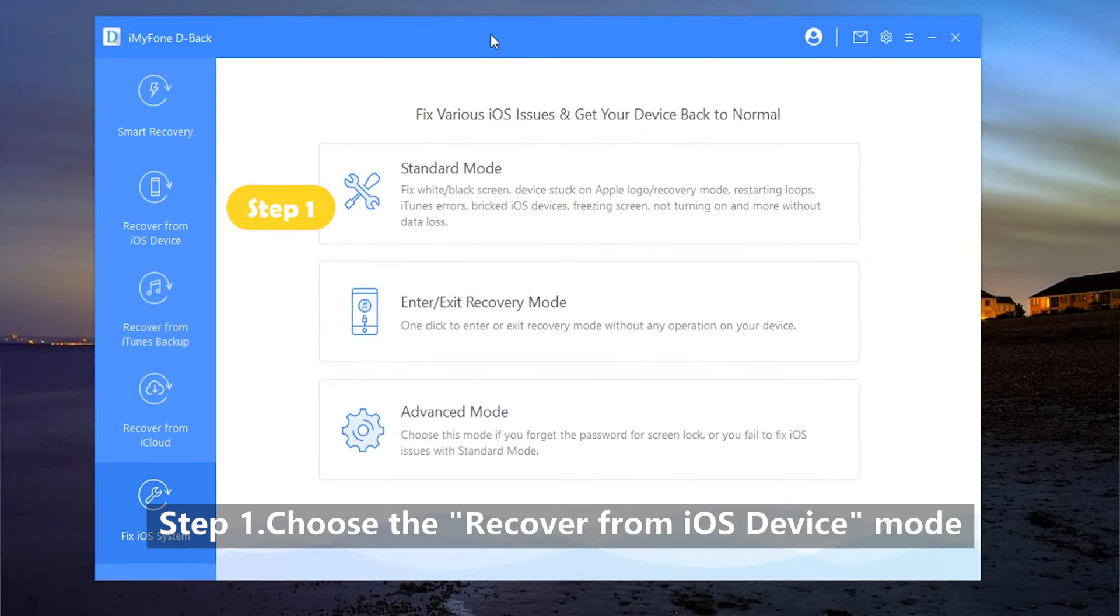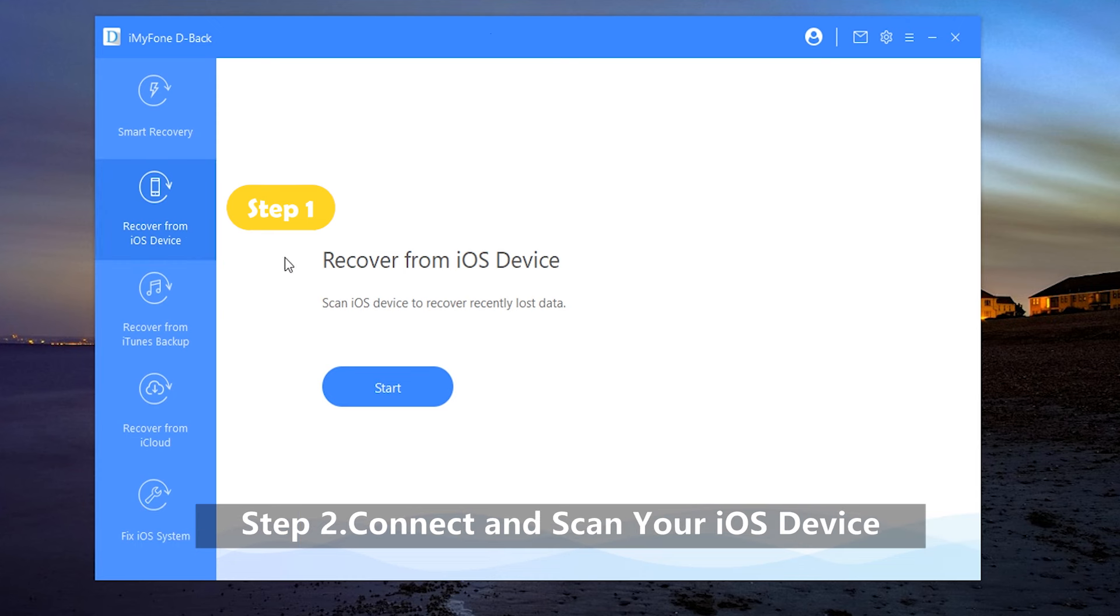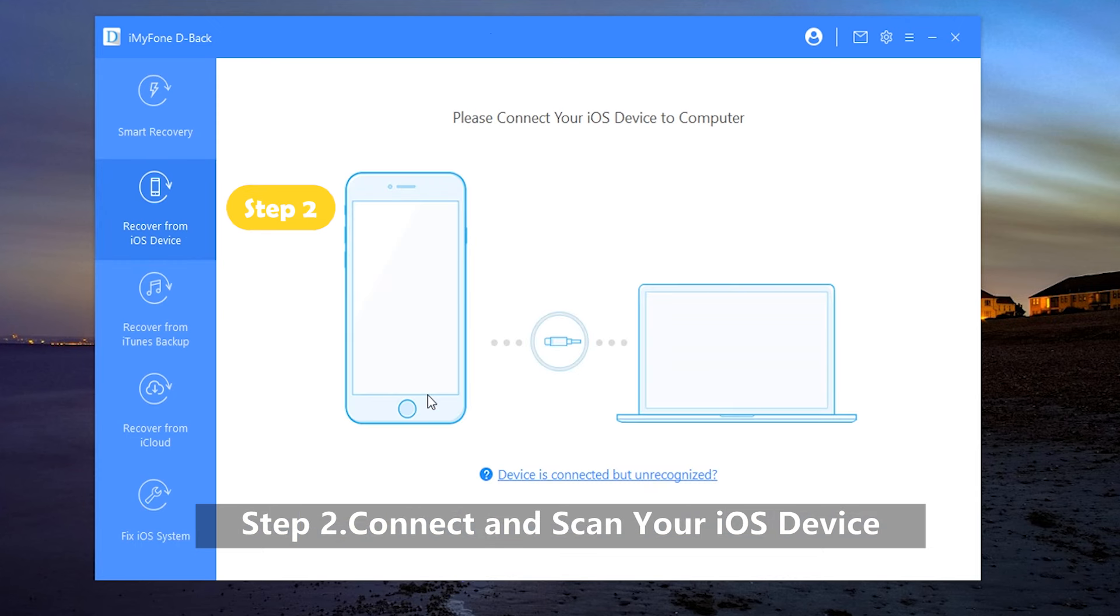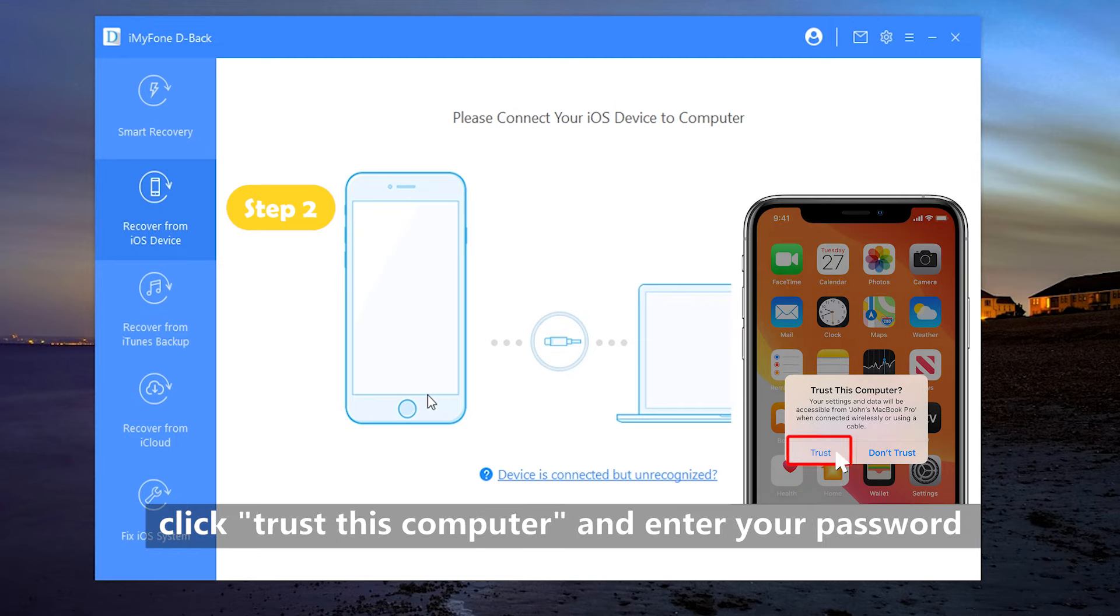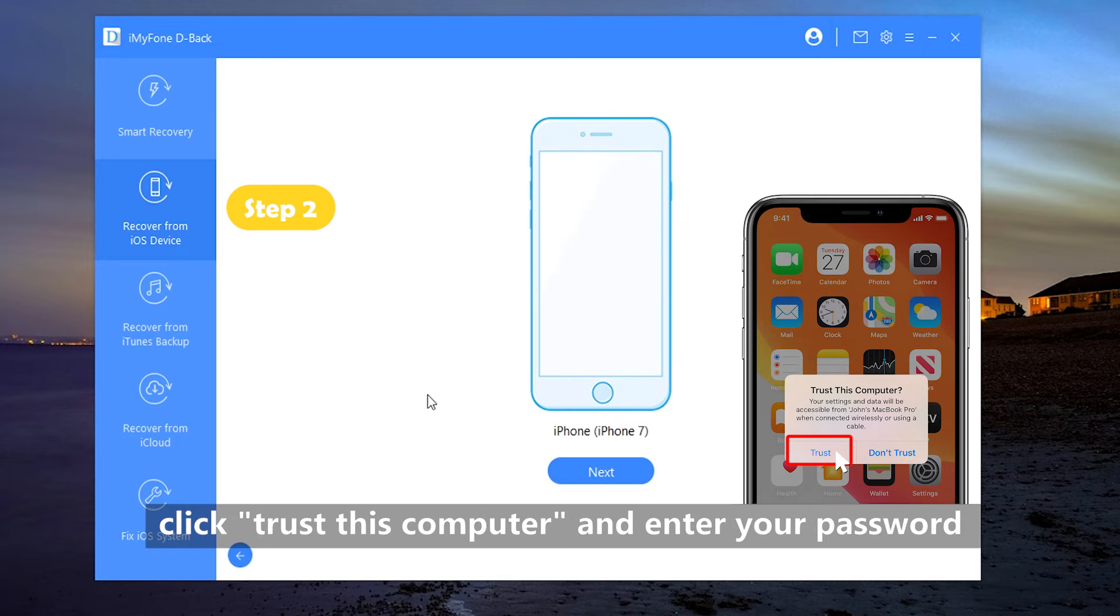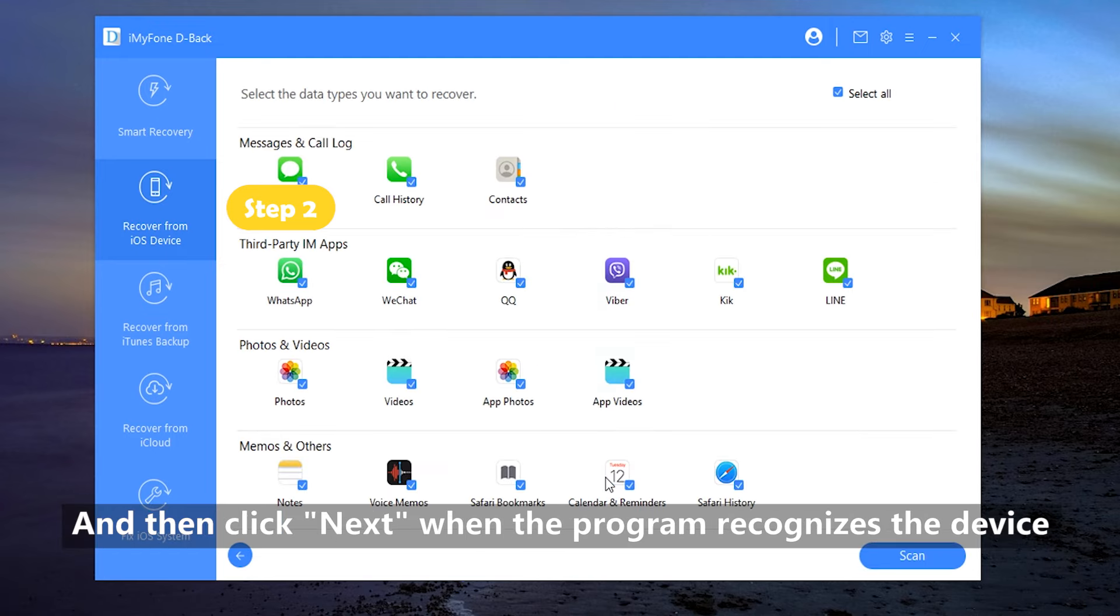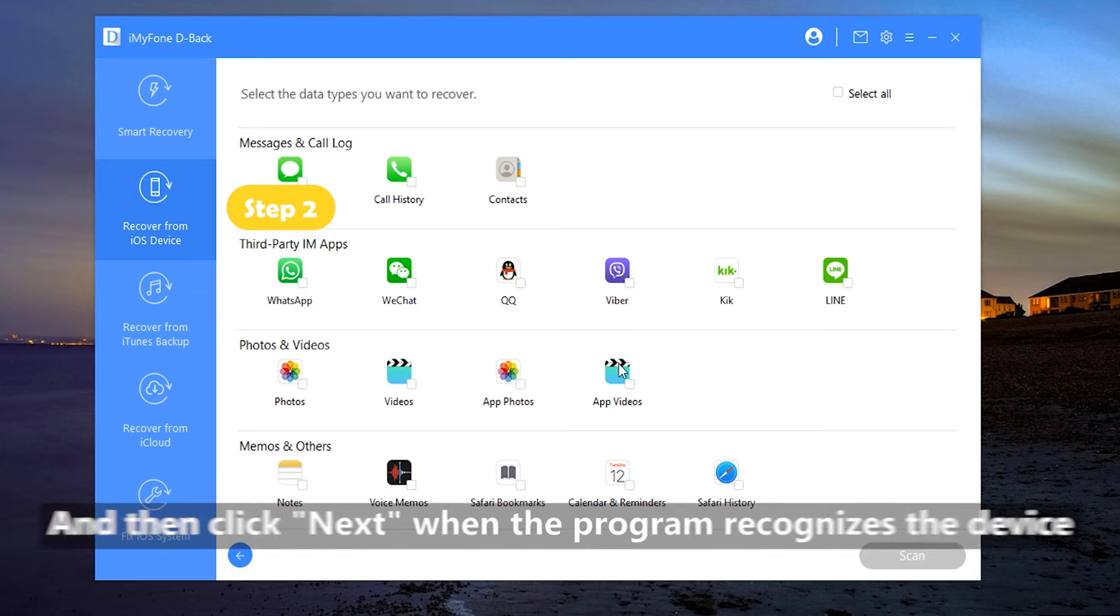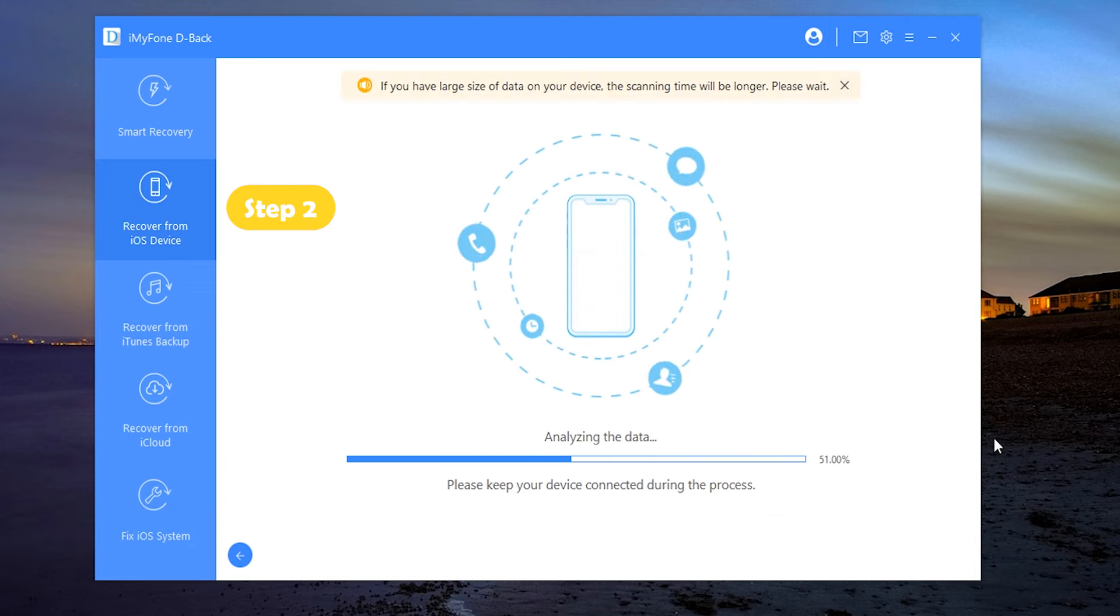Step 1. Choose the Recover from iOS device mode. Step 2. Connect and scan your iOS device. Connect your iPhone to the computer. Click Trust this computer and enter your password. And then next when the program recognizes the device. Now, from all the data types, choose Photos, then click Scan.